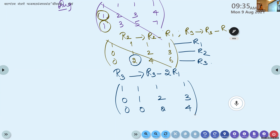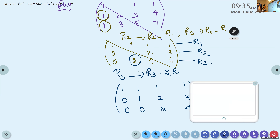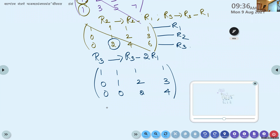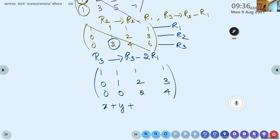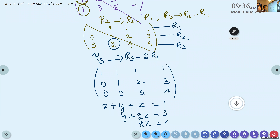Once we make all elements below the diagonal as zero, we write the system of equations from the matrix. The equations are: x plus y plus z equals 1, y plus 2z equals 3, and 2z equals 4. From the last equation we find z, then substitute back to find y and x.